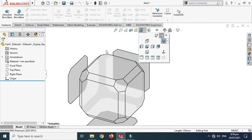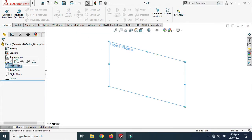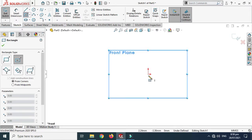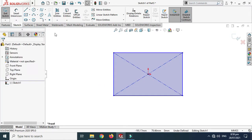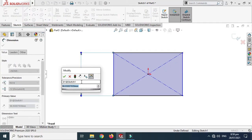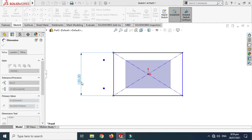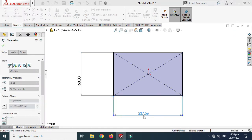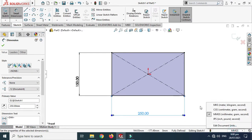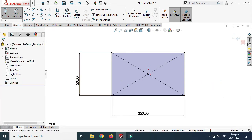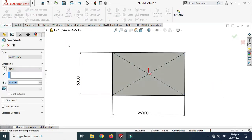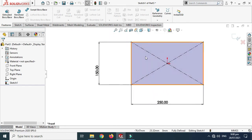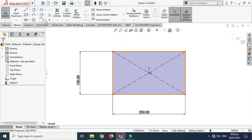Let's change the background, go to the front plane, and draw a rectangle. This dimension is 150 millimeters and this dimension is 250 millimeters. Here are the units — MMGS. Now let's go to Features and go to Extruded Boss.